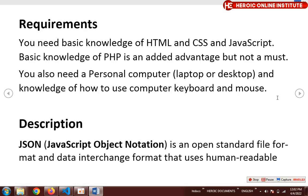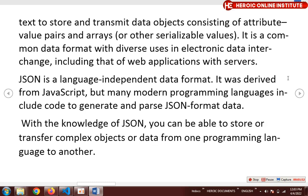The requirements for this course are basic knowledge of HTML, CSS, and JavaScript. Basic knowledge of PHP is an added advantage but not a must. You also need a personal computer — laptop or desktop — and knowledge of how to use a keyboard or mouse. JSON is an open standard file format and data interchange format that uses human-readable text to store data.